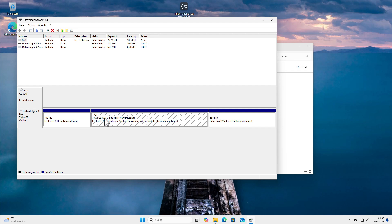It seems that Microsoft, under some conditions, automatically encrypts your drive with BitLocker when you install Windows 11.